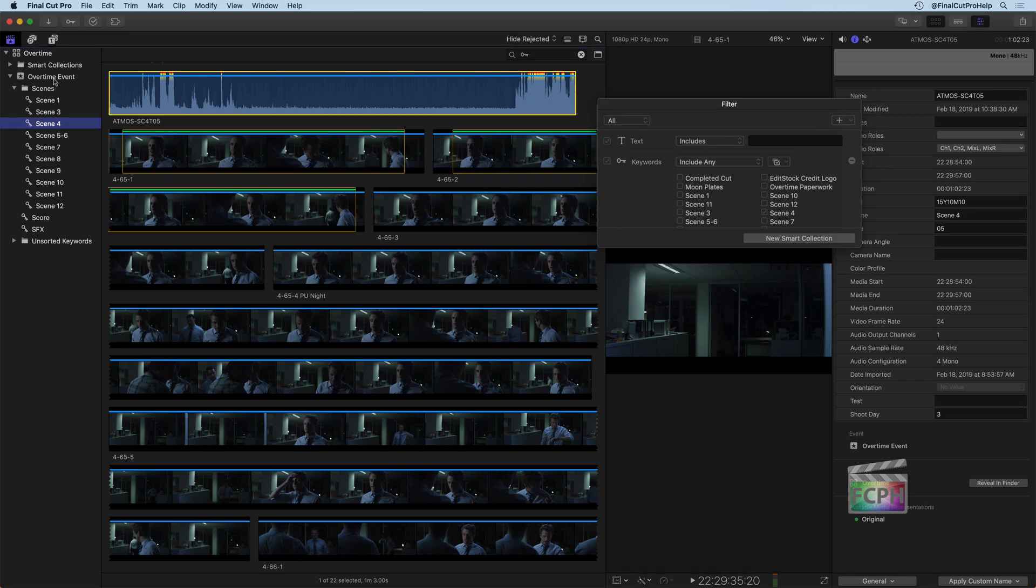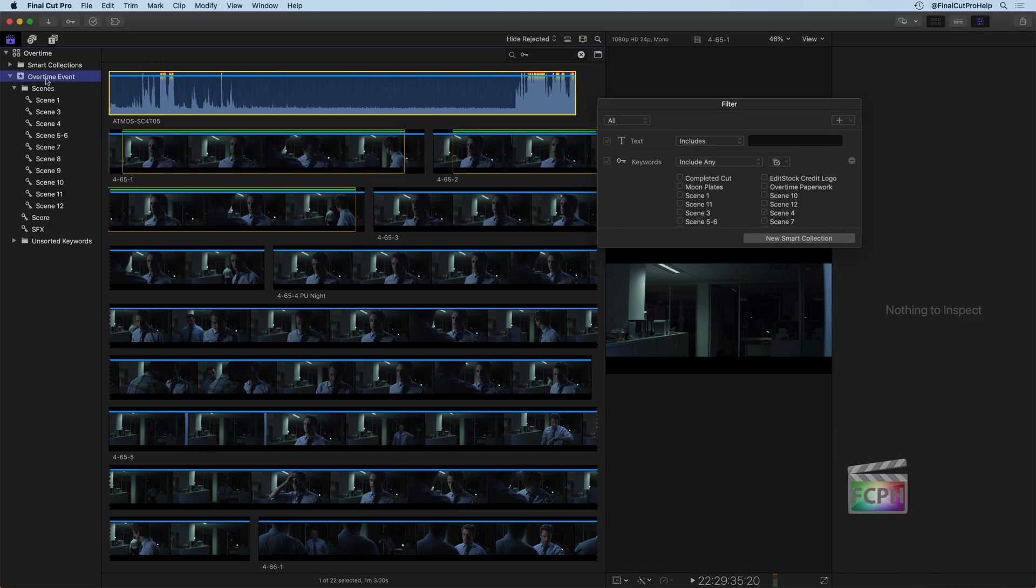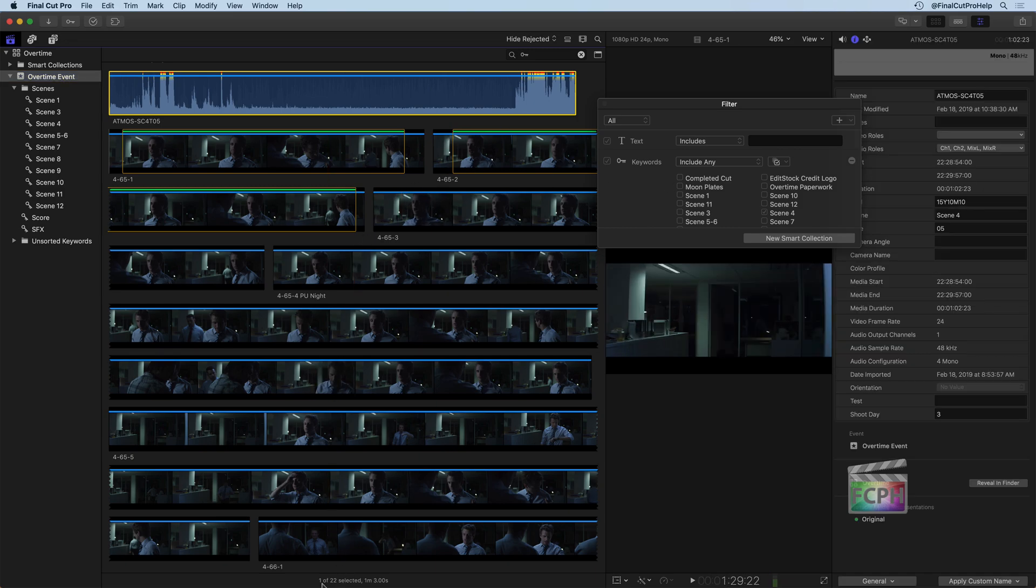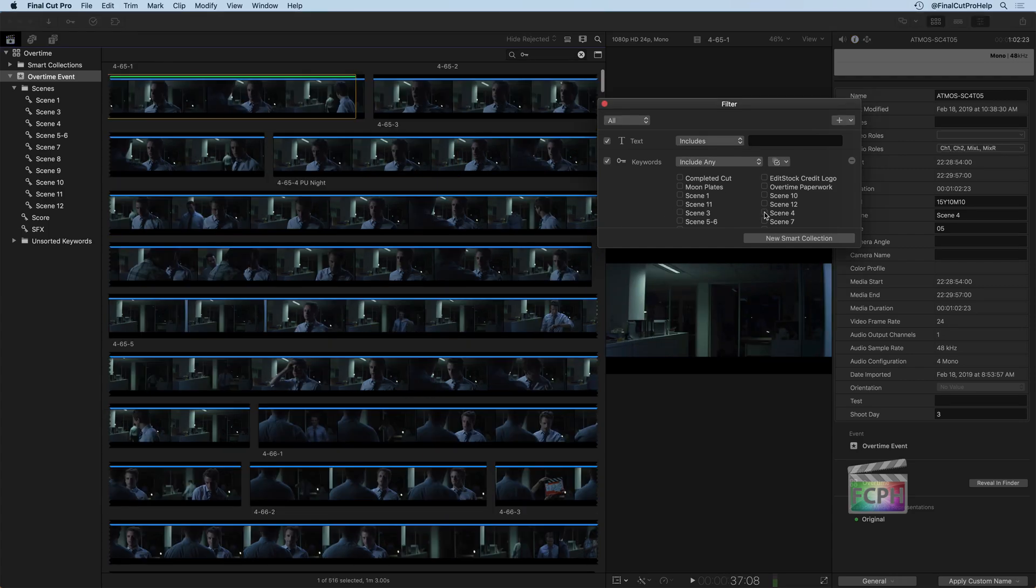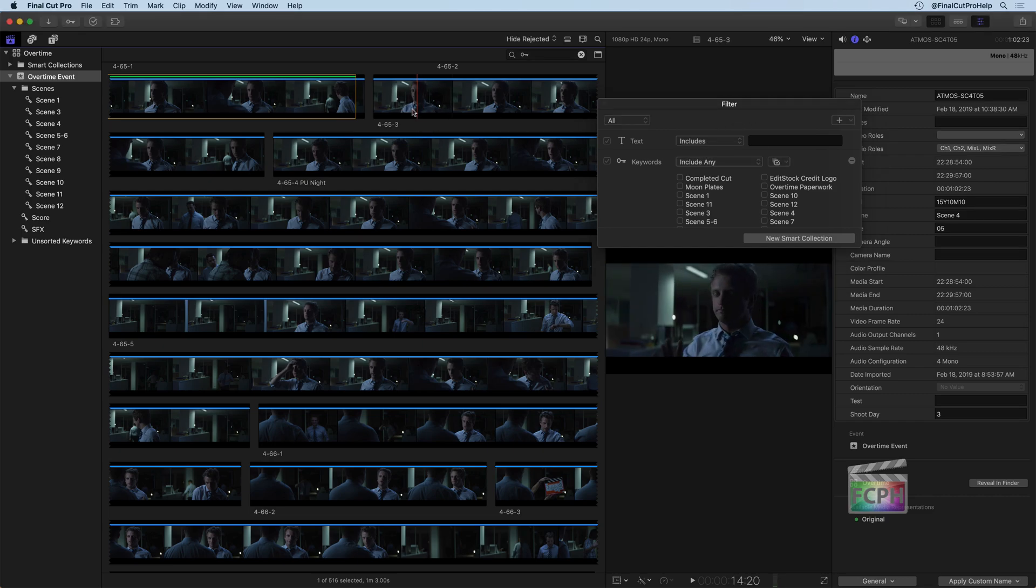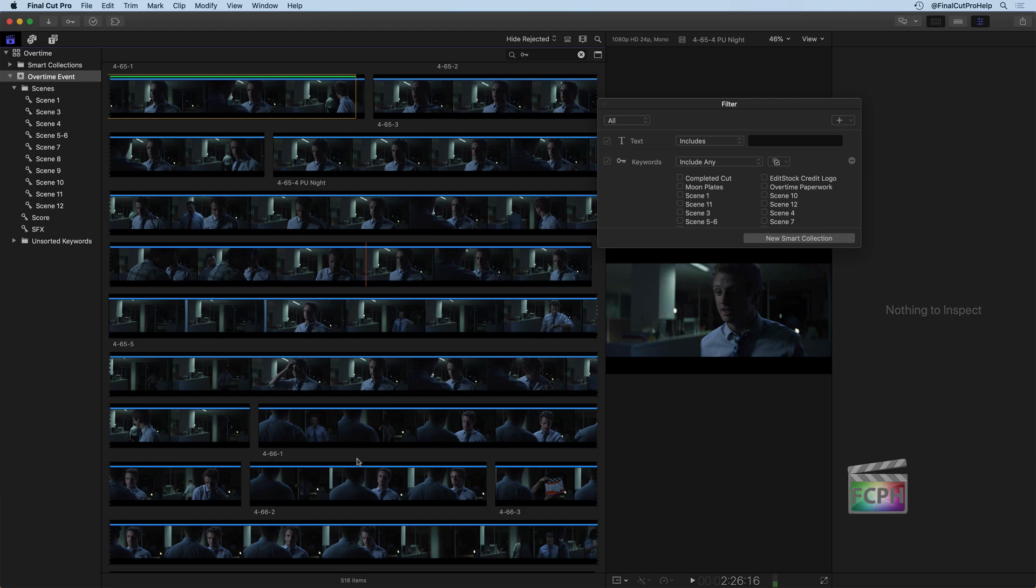And then maybe you want to see just scene 4, and we're going to go up and do a global search here on our entire event. So now, at the bottom, you'll see that one of 22 clips is selected, so we only have 22 items here, because that's what scene 4 is a part of. If I uncheck that, I can see all 516 clips are showing in this view.